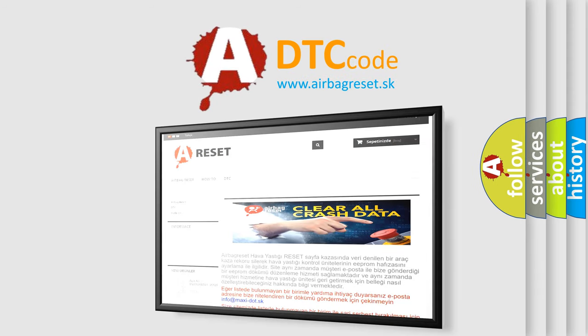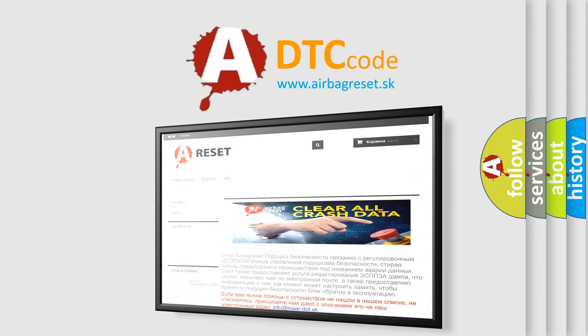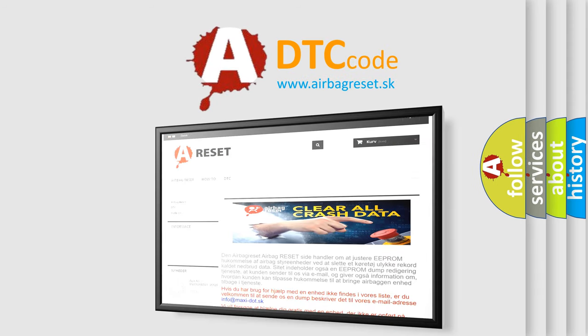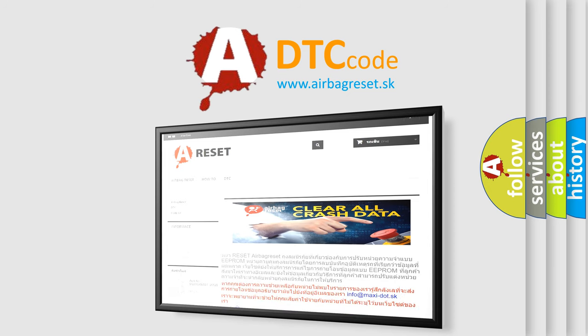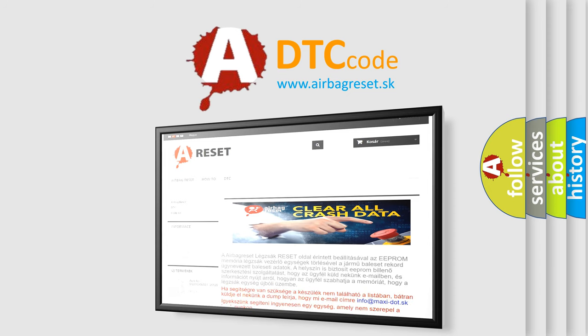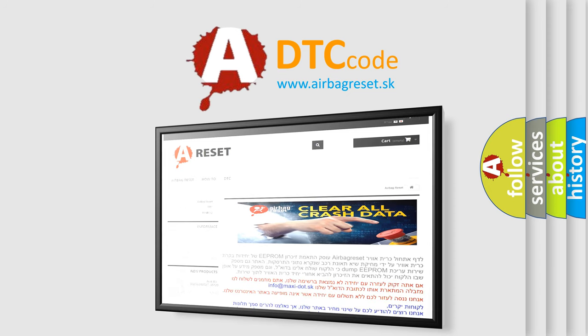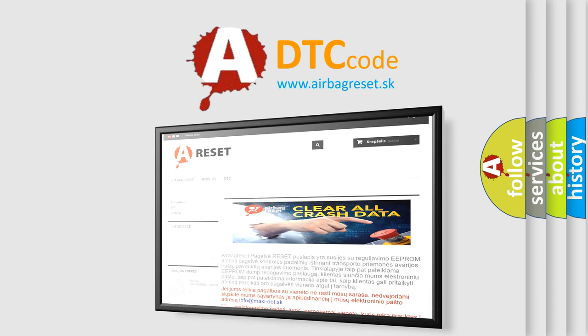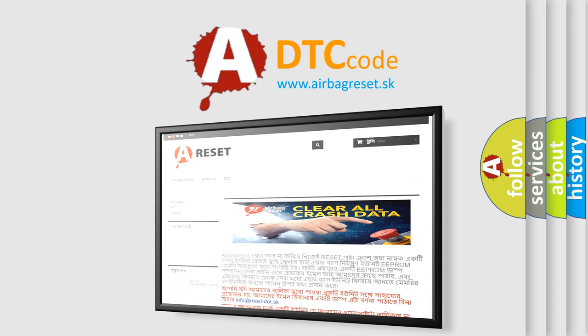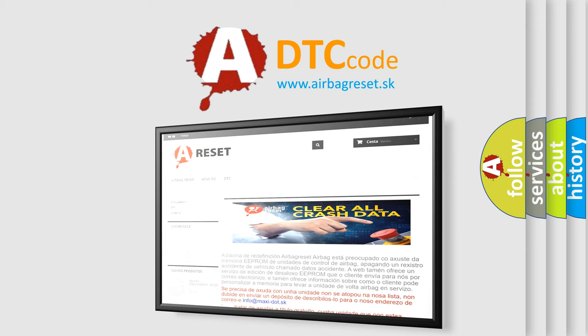The airbag reset website aims to provide information in 52 languages. Thank you for your attention and stay tuned for the next video.